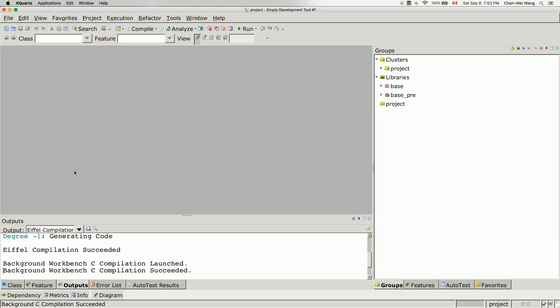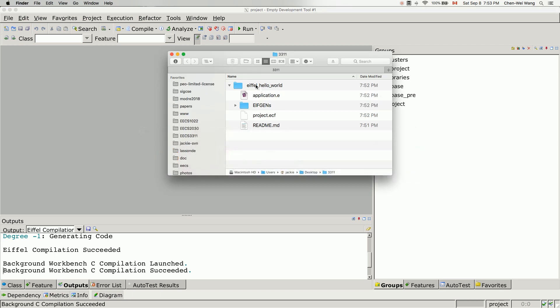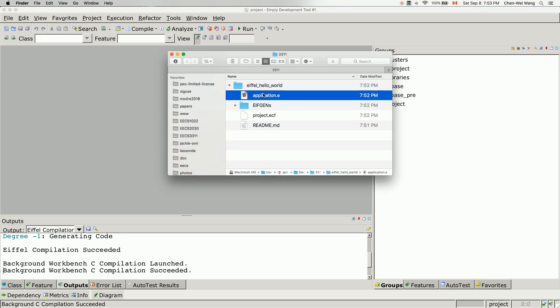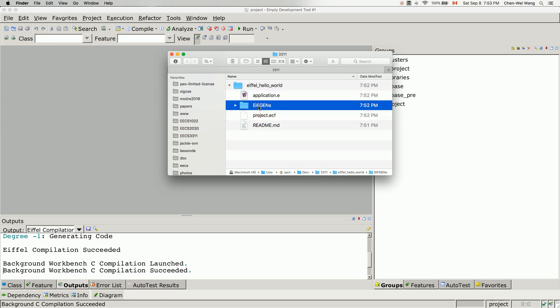Maximize the EiffelStudio window and wait for the initial compilation to finish. Once done, go back to the folder. You can see we now have our application class, the project ECF file, and also the EIFGENs folder. The EIFGENs folder is automatically generated C code for your project — something you really don't want to push to your online repository as it's space-consuming and auto-generated.